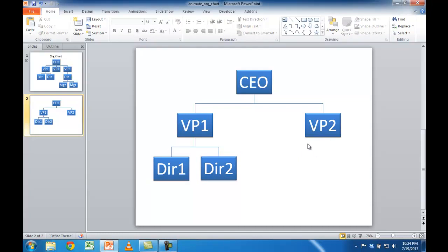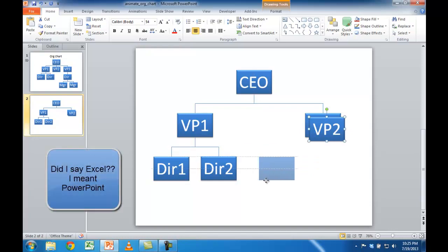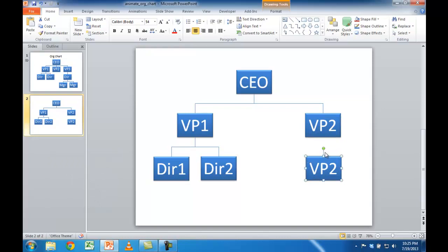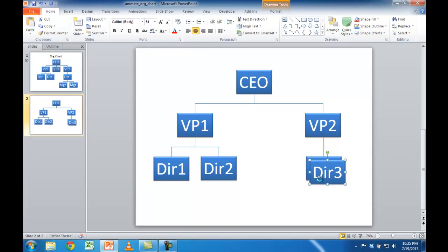I'm going to just have one director under here, so I'll select that and Control+D to duplicate it. Moving it down here — you can see how when you move things around, these little guidelines help you line them up well. Let me go ahead and create another line from VP2 to this DIR3, director 3. I'm going to put two managers under director 3, so I'll select and Control+D to duplicate twice and put these down here.